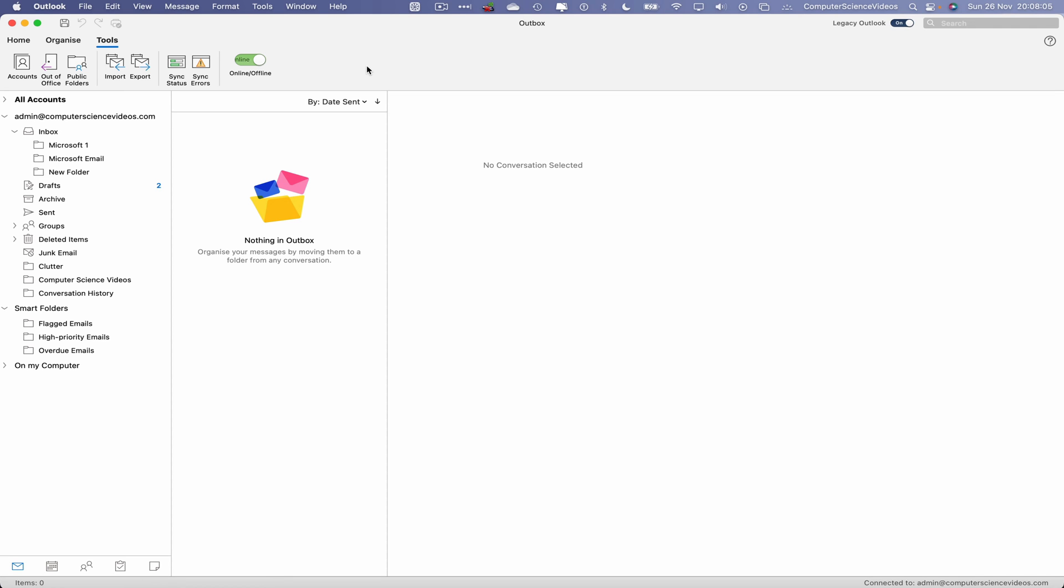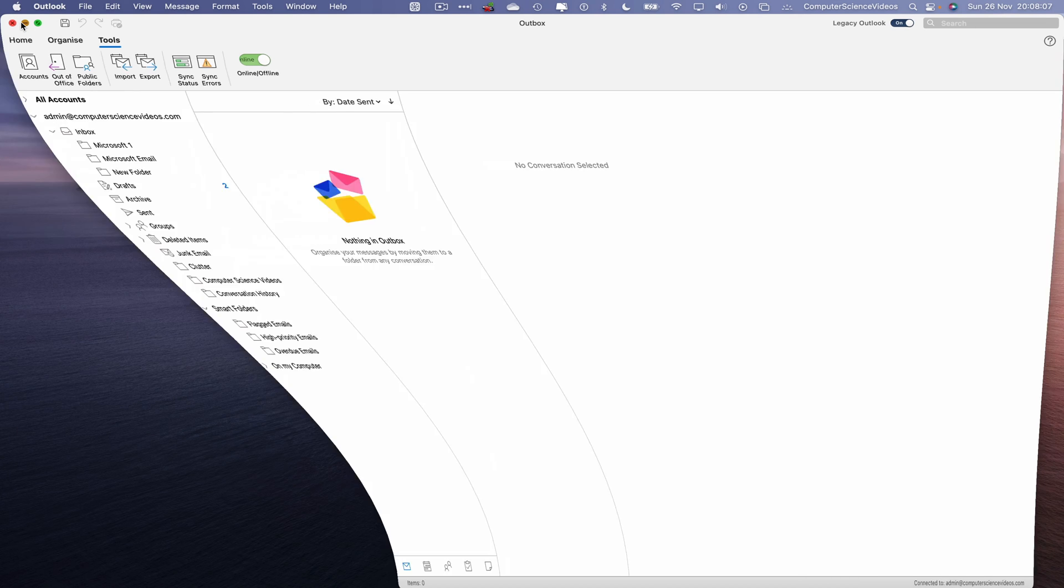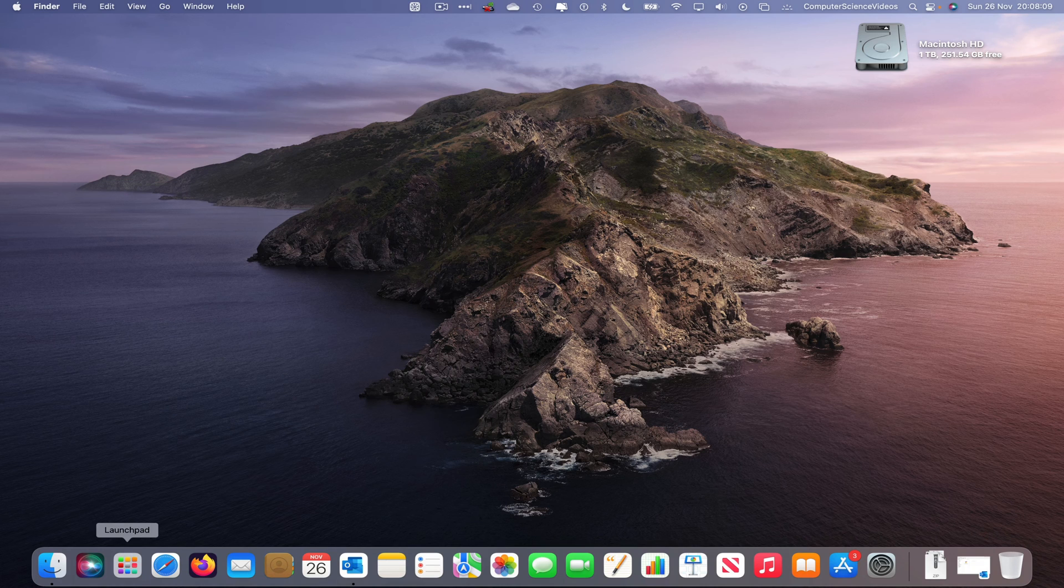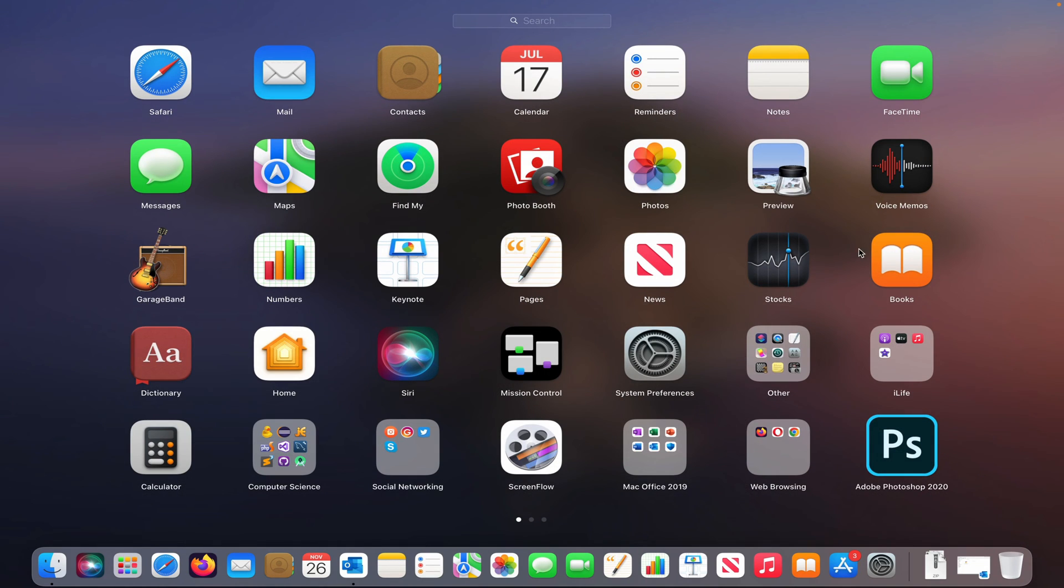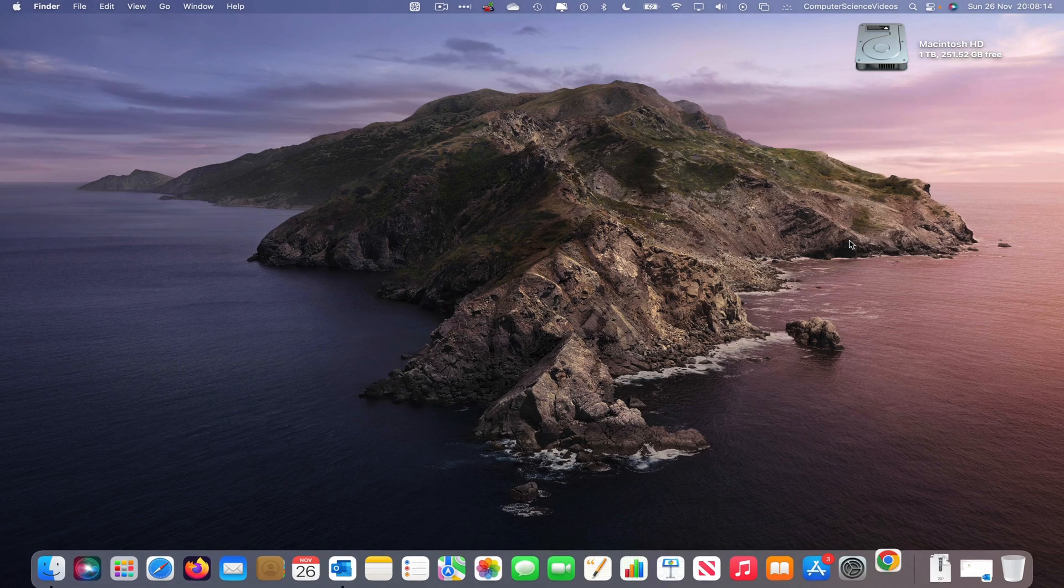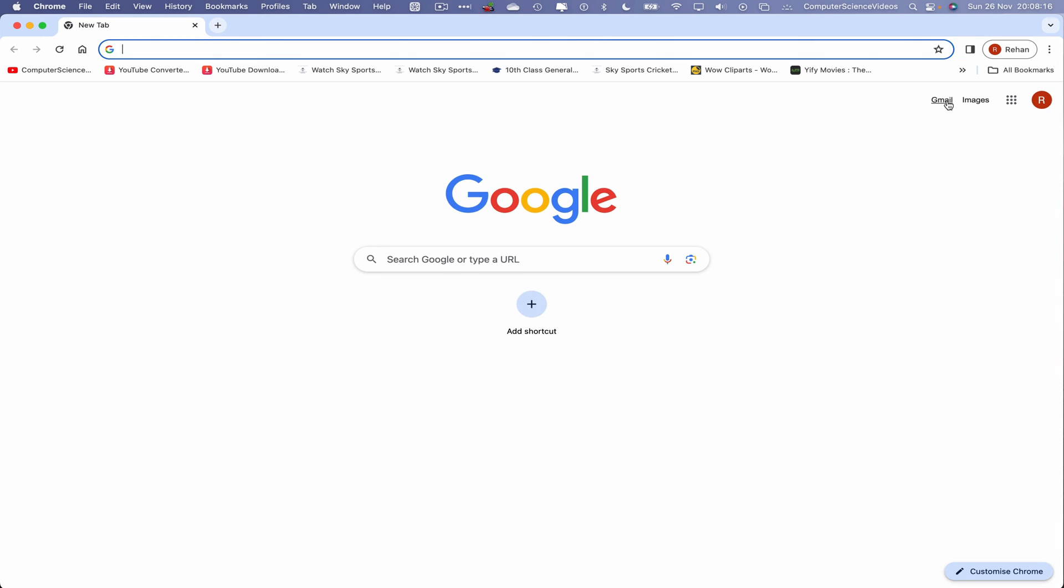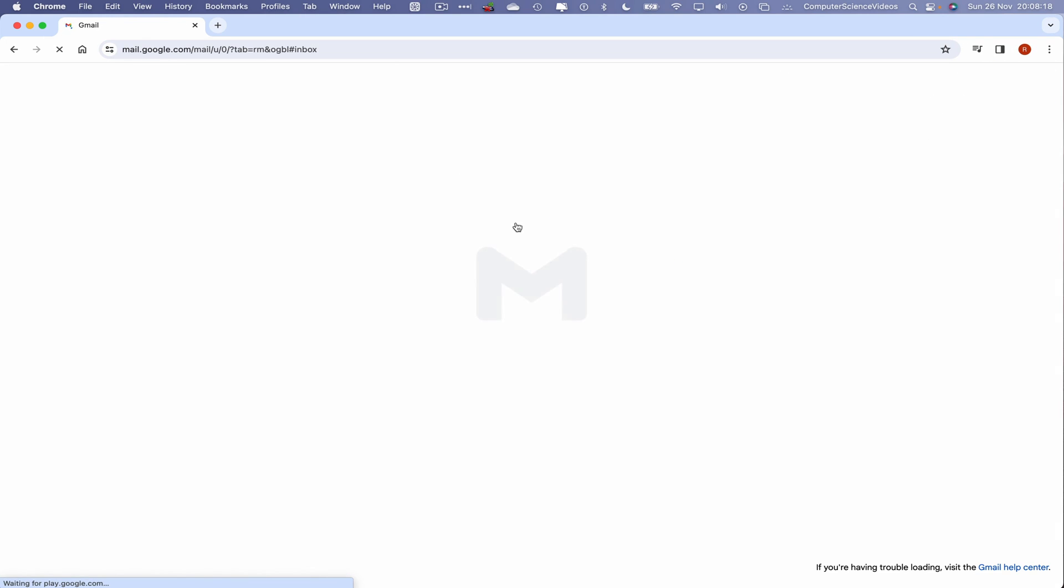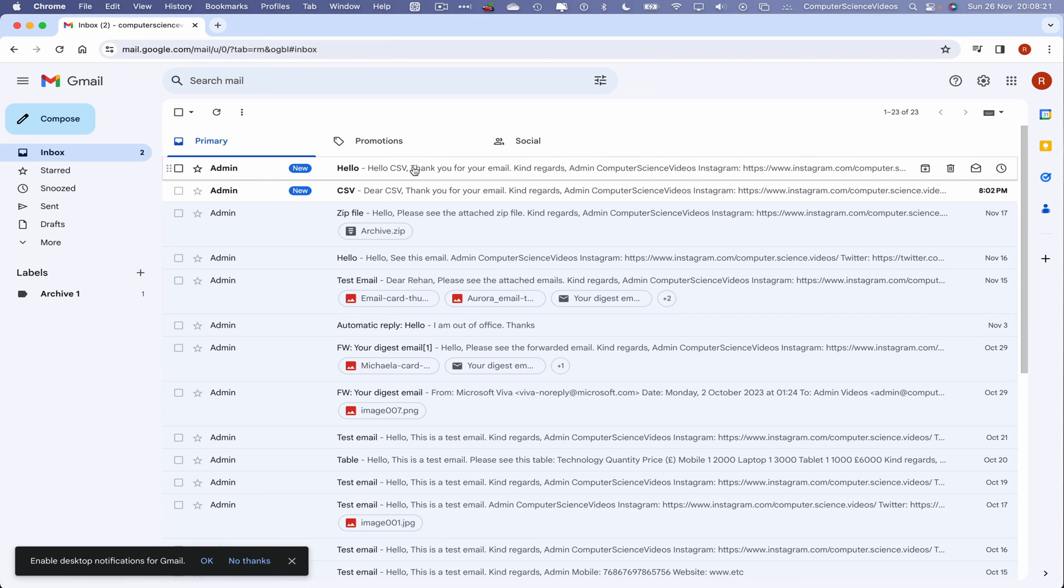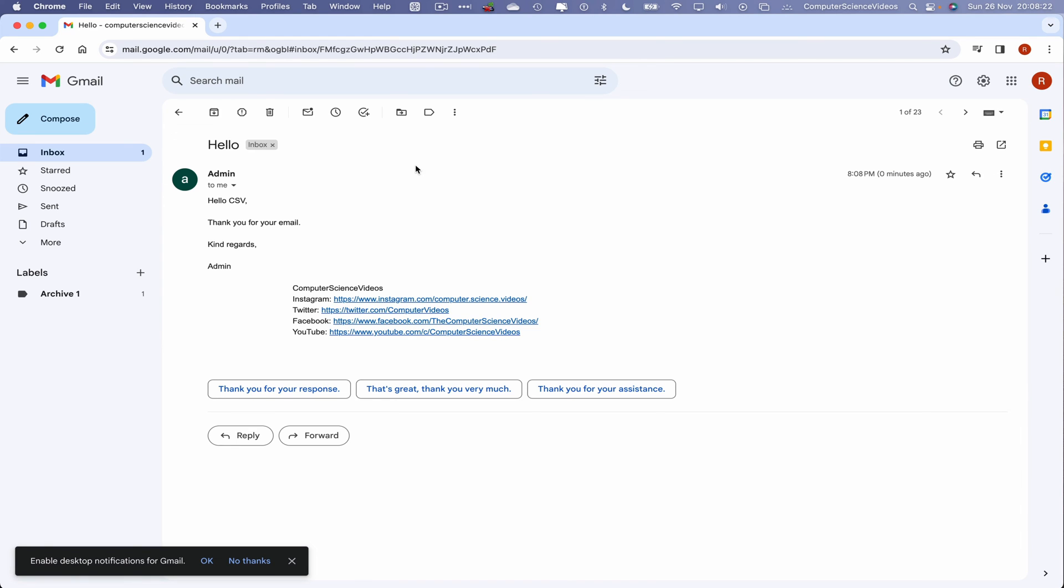We can now minimize Outlook for the moment. Now let's go to the dock, go to Launchpad, go to the web browser Google Chrome, and press Enter to open up the web browser. Let's now go to Gmail. And there we have that email which says 'Hello CSV, thank you for your email. Kind regards, Admin.'